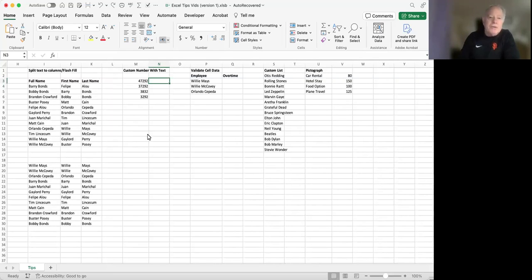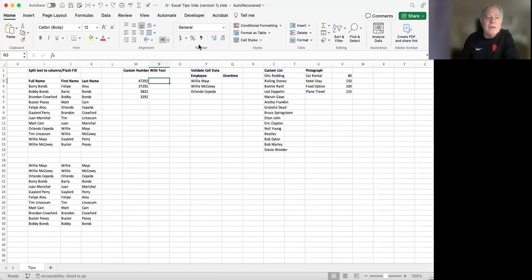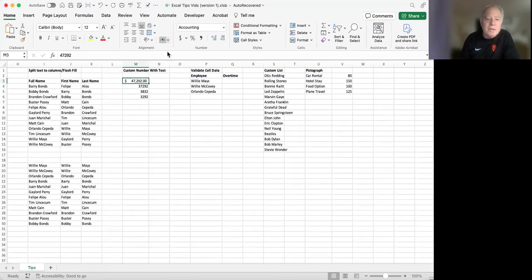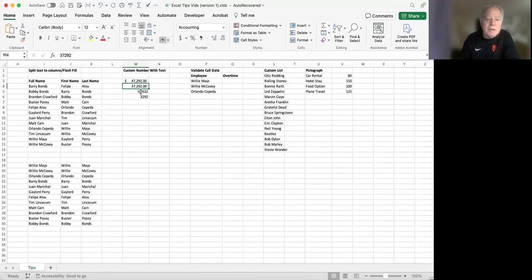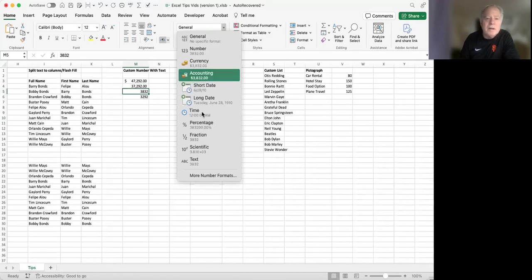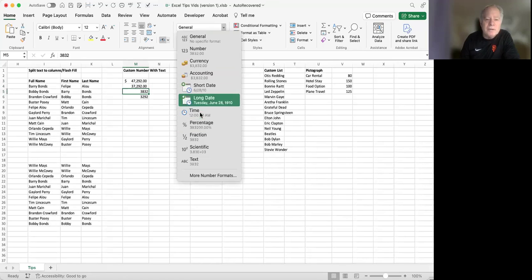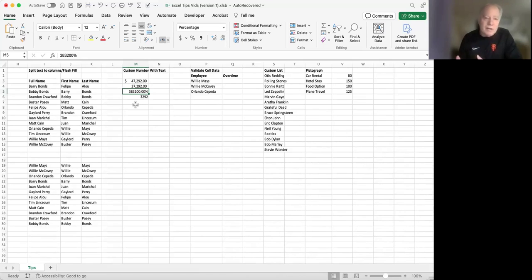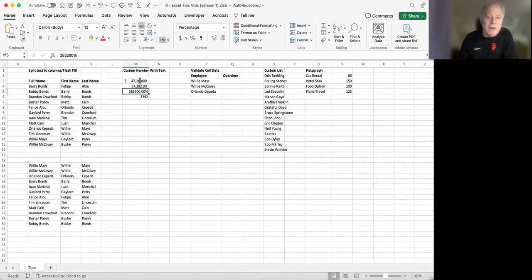Number formats or number styles are listed here on the ribbon on the homepage in the number group. They're just the basic styles that we've been using. There's currency, there's comma, there's some other styles here, percentage.